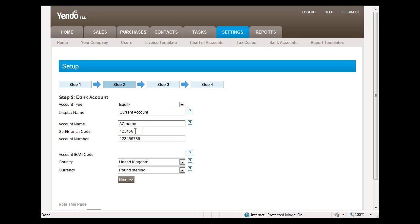On the screen, you can enter account name, sort code, account number. You can enter an IBAN code if you have one, country and currency.